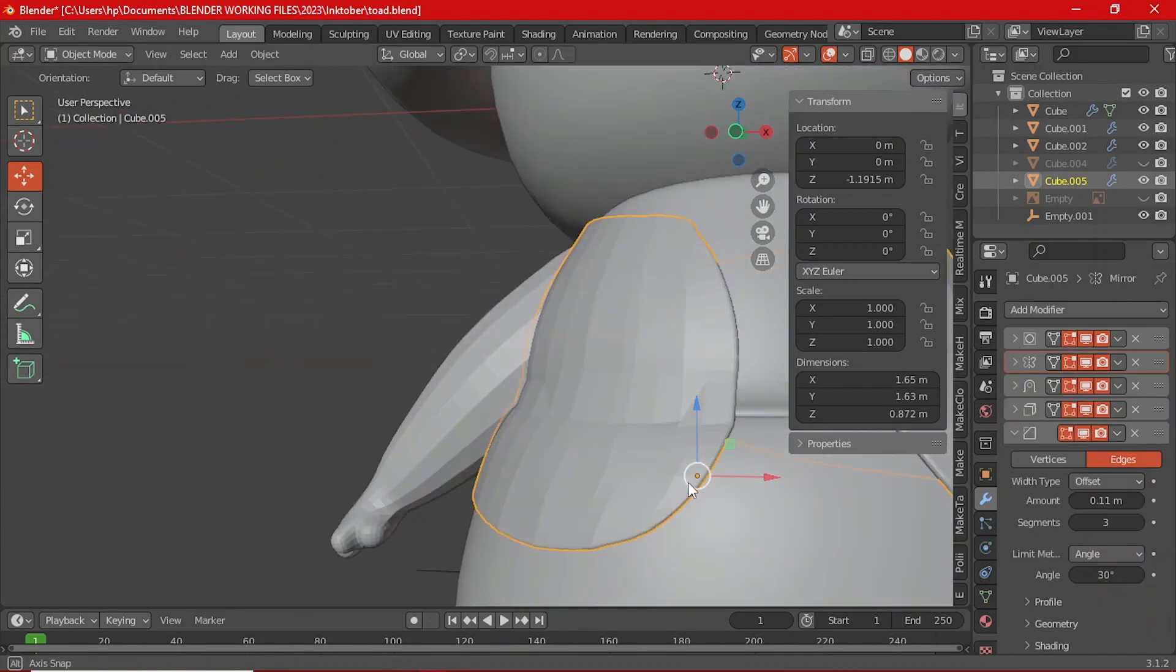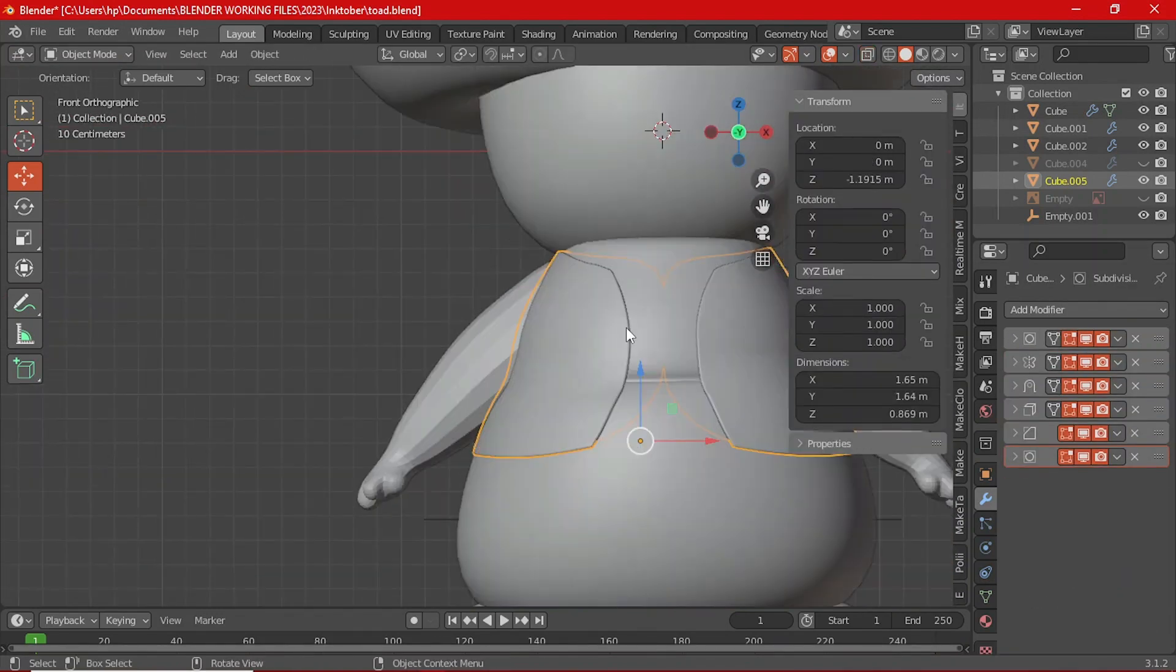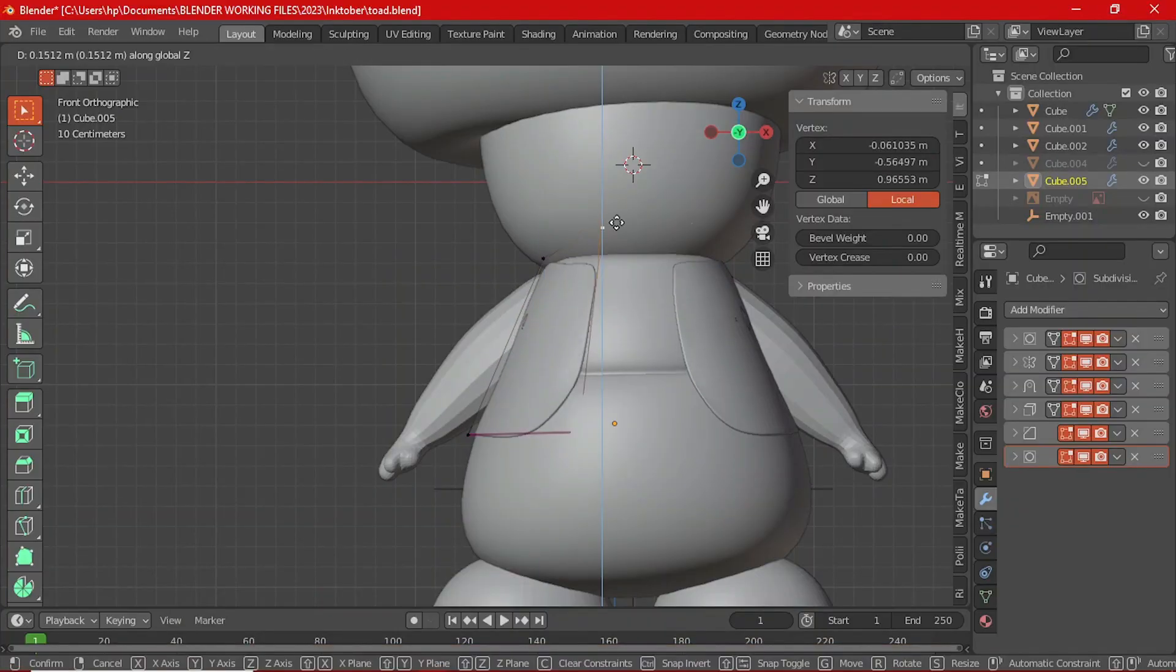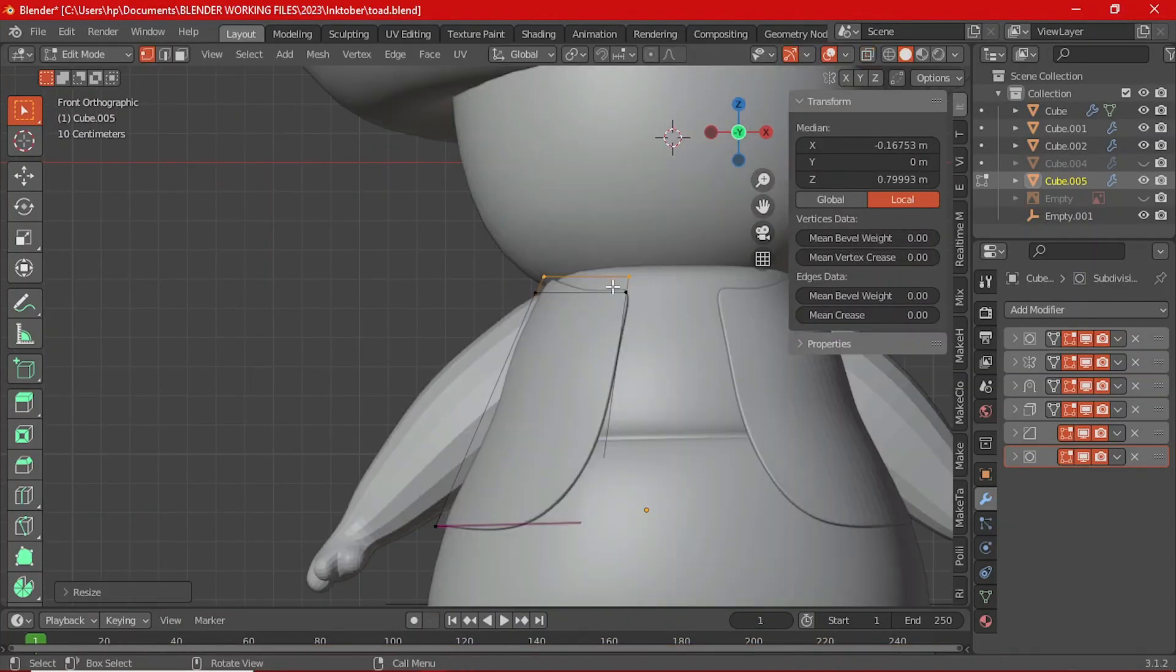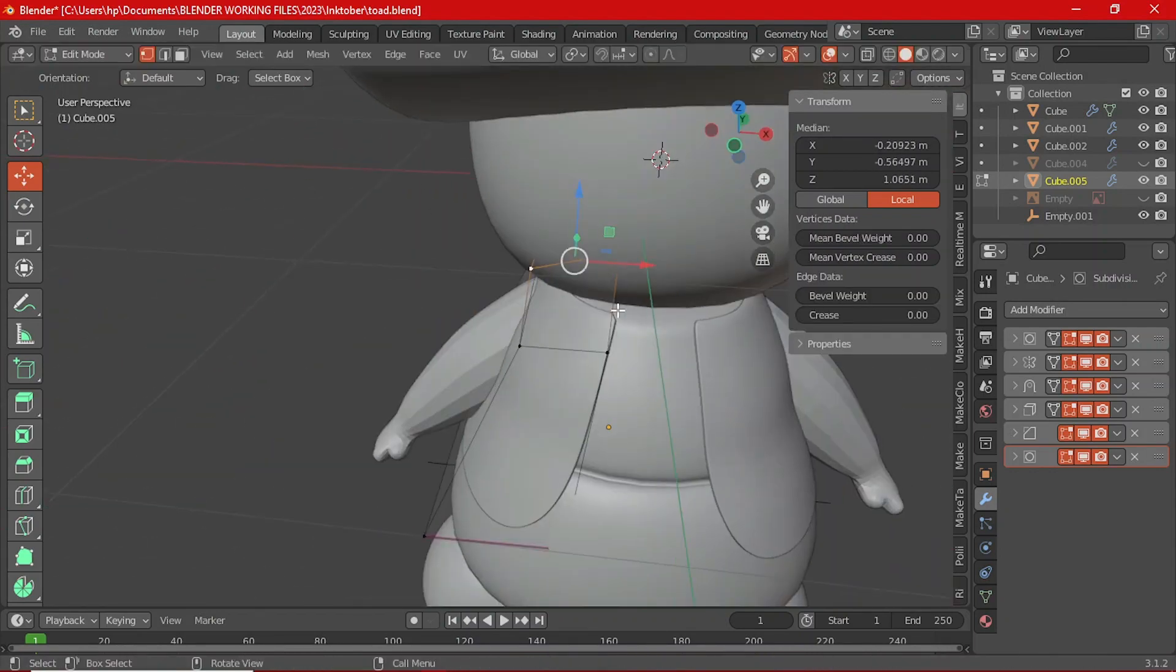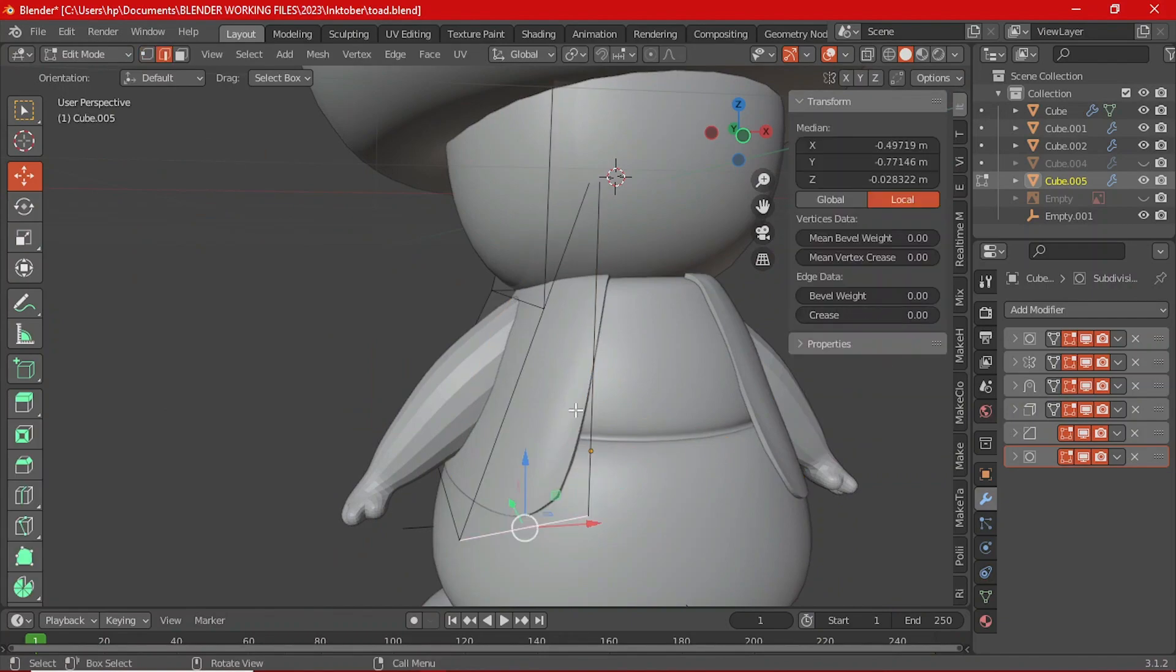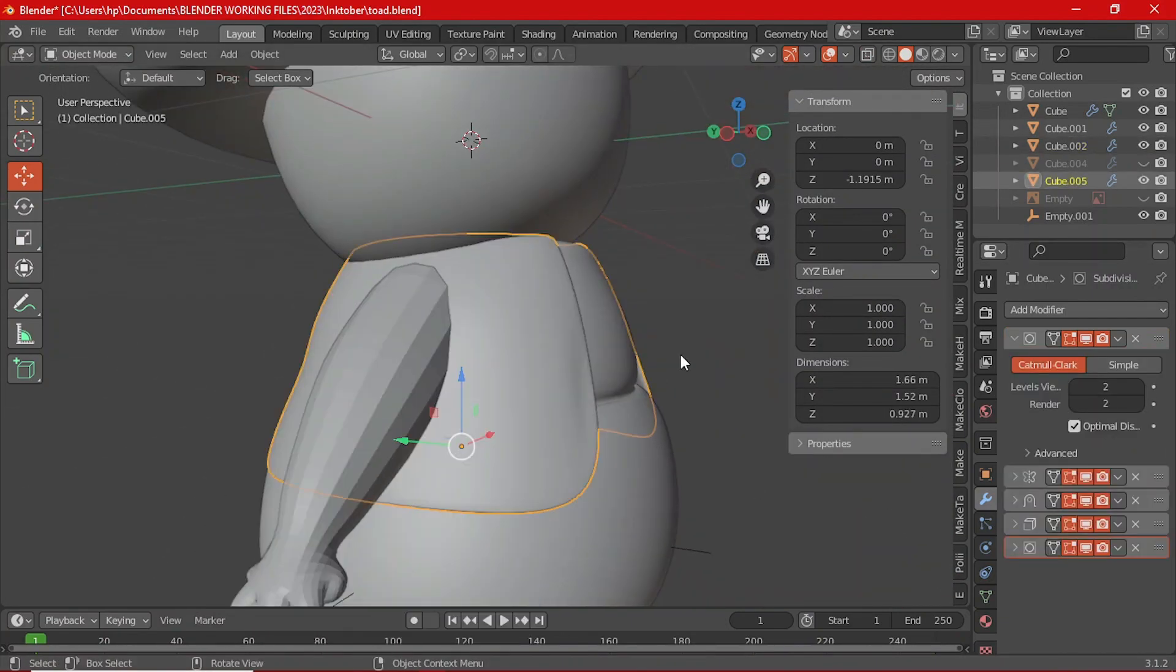You can add a shrink wrap modifier and then set the body as the target. You can then continue to extrude some of the edges and move some around to modify the vest. Remember to add a solidify modifier to give it some thickness.